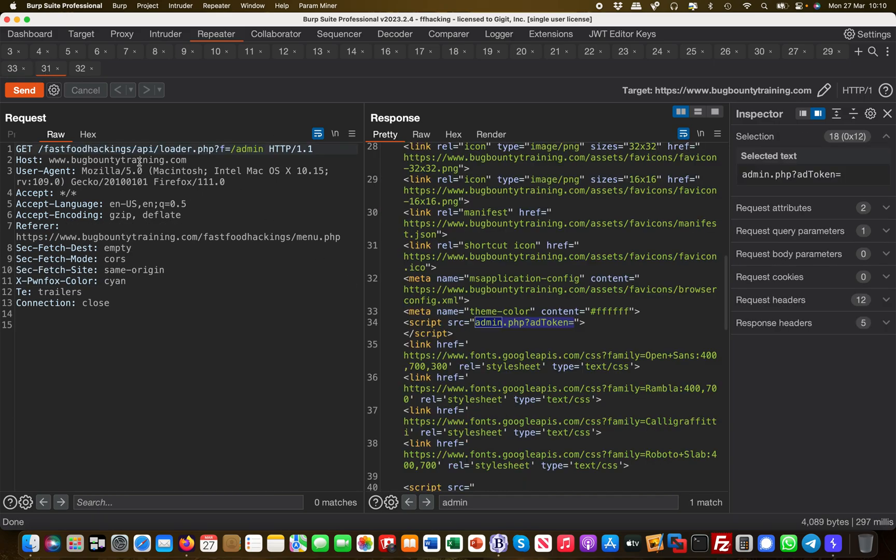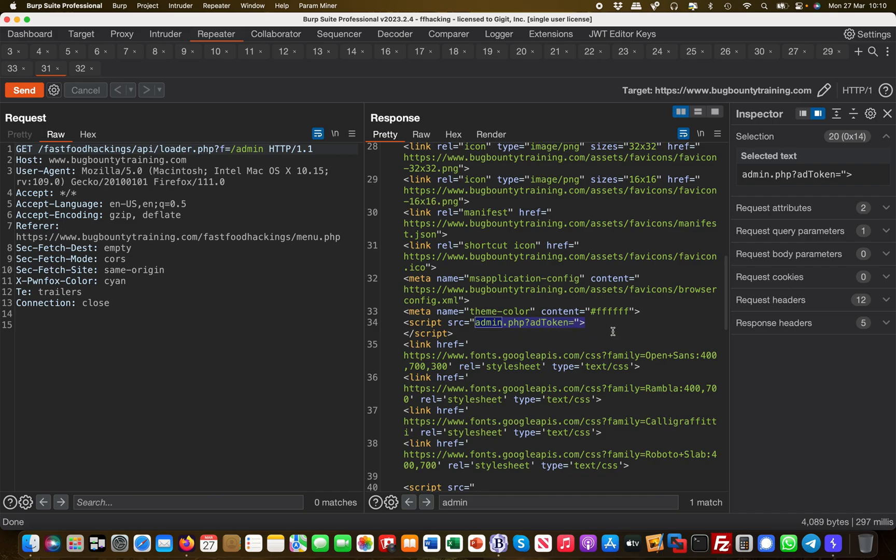Secondly, it was just playing around with the API loader.php and putting random names in there like admin, which then revealed an admin.php and also gave me the hint that there is an add token associated with it or has to be appended.